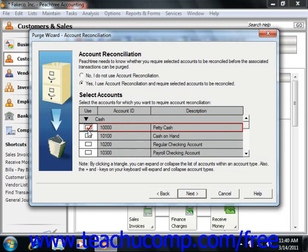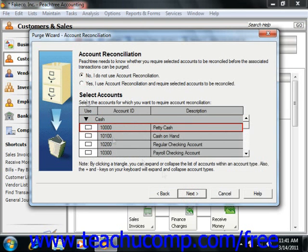If an account is selected here, any transactions that use the account but are not reconciled regardless of date will not be purged. When you're ready, just click the Next button to continue.